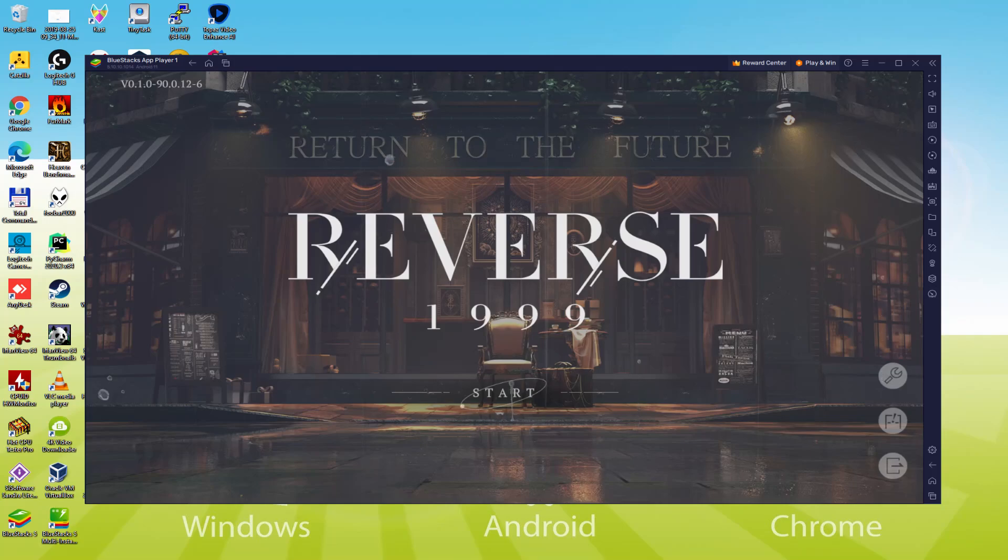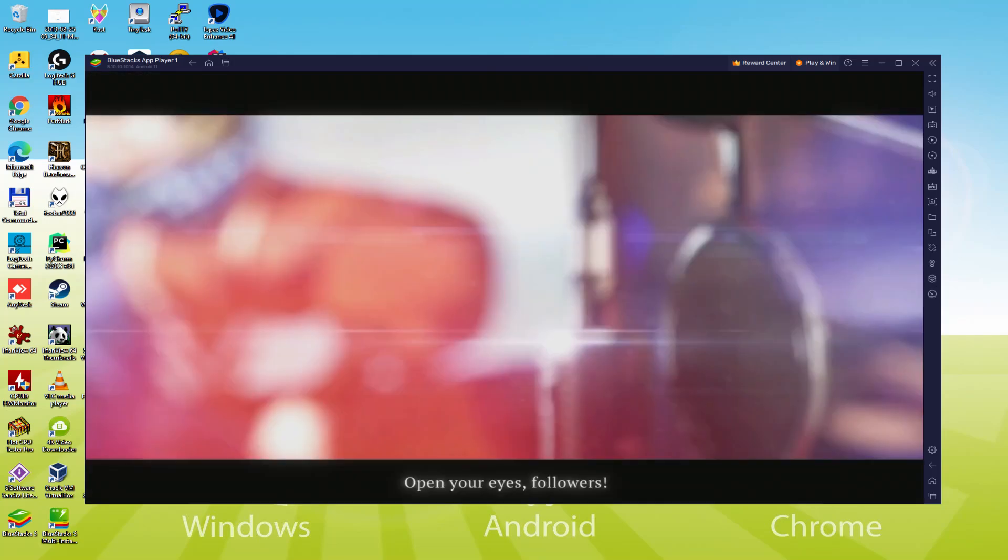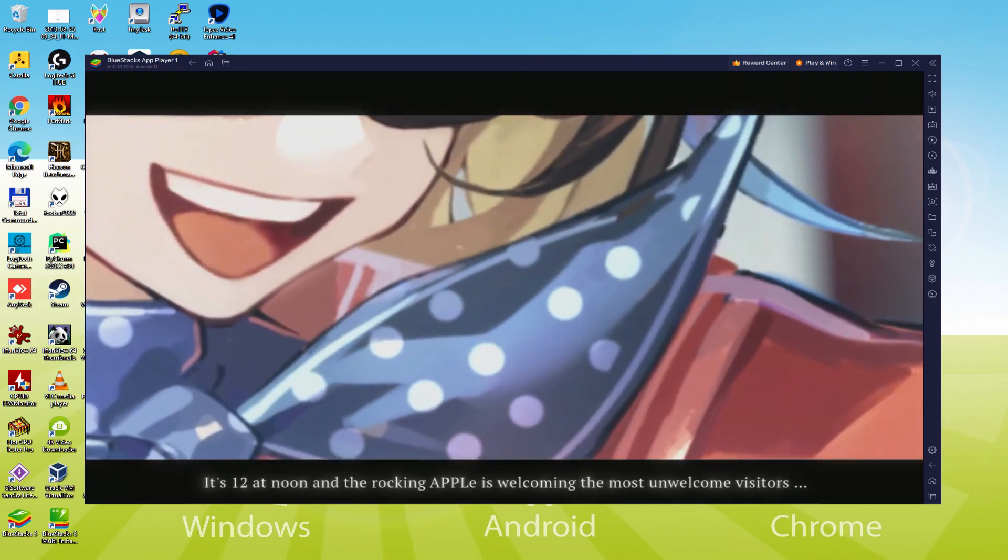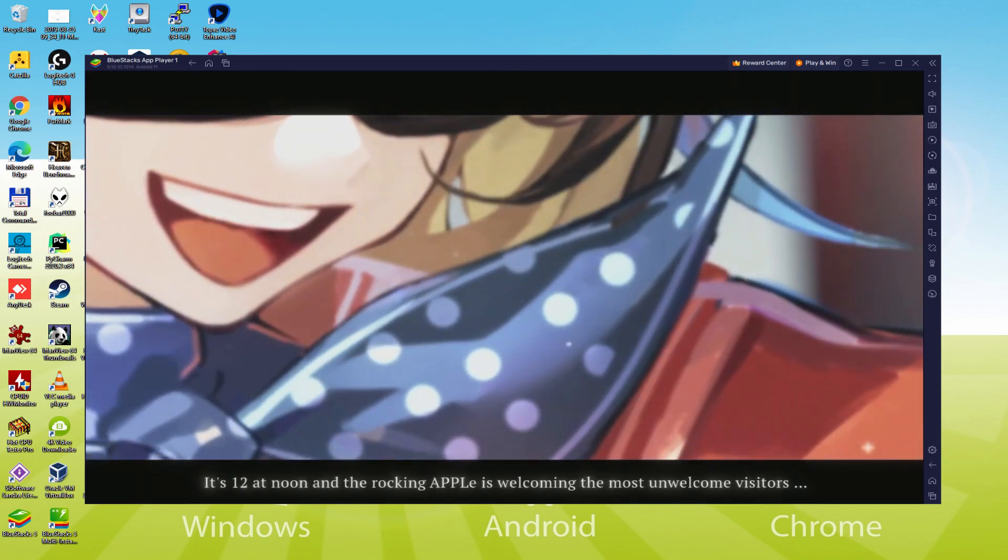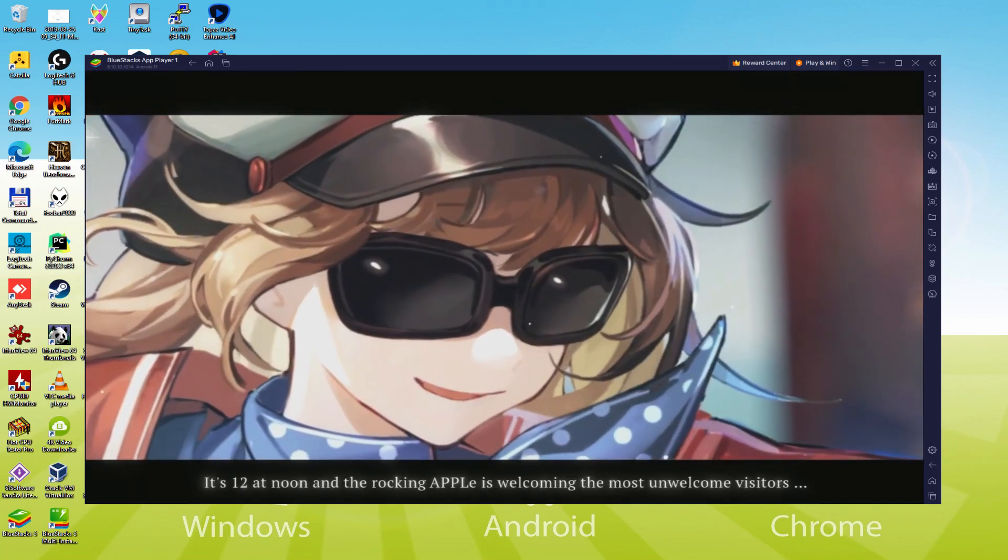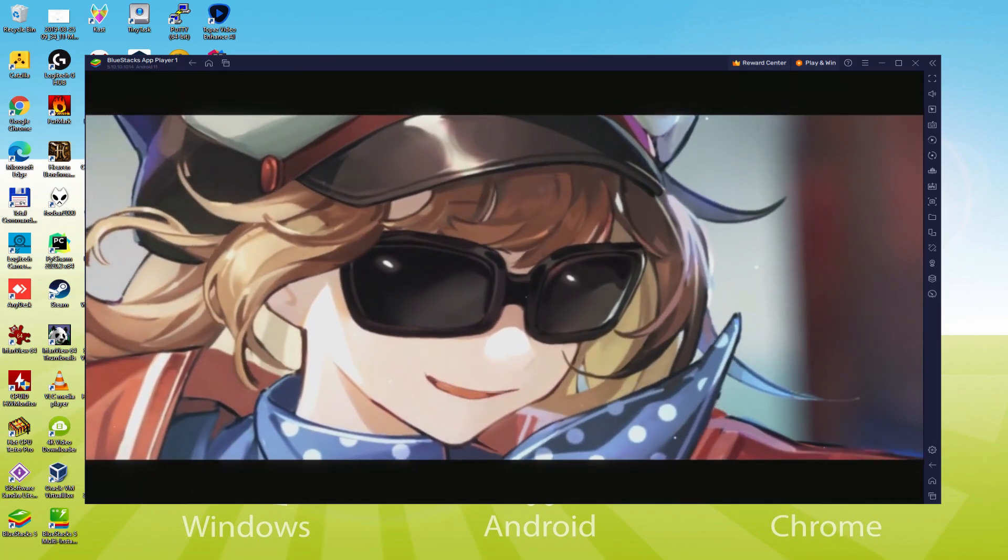Hello everyone and welcome to Usitility. Today we are going to see how to play Reverse 1999 on PC using the brand new BlueStacks 5, that is designed for blazing fast speed and high octane action.